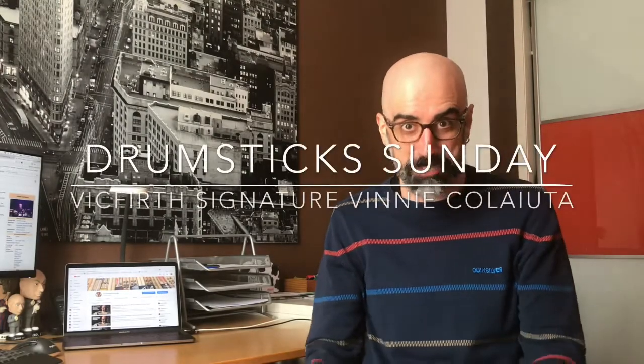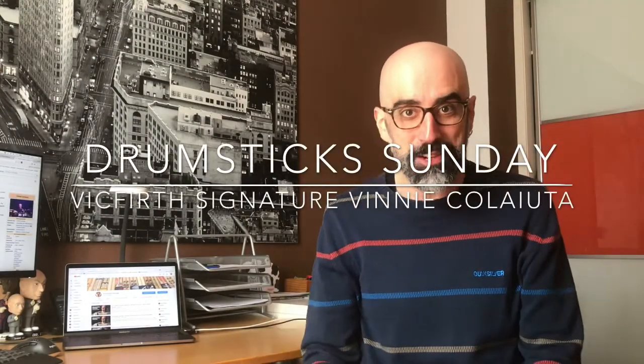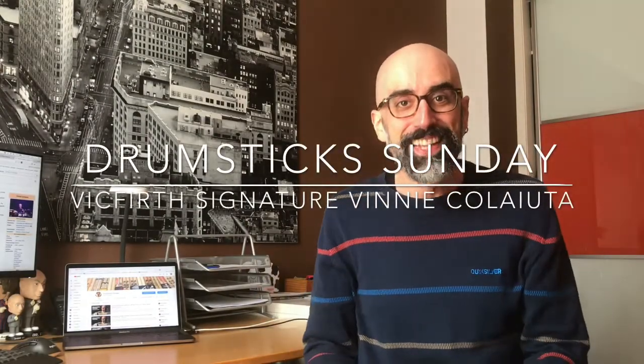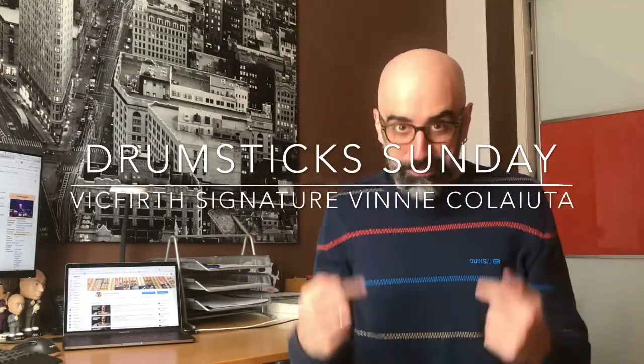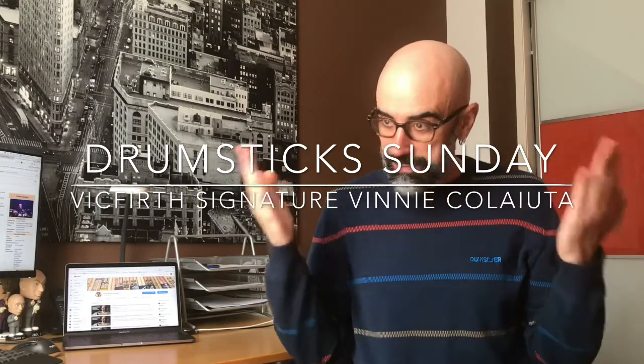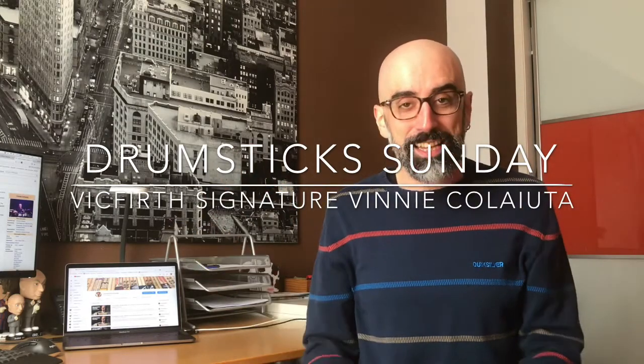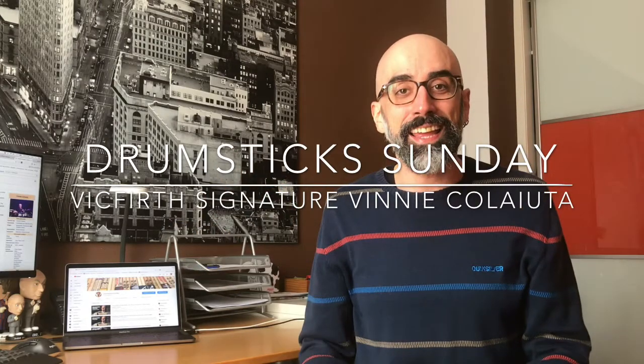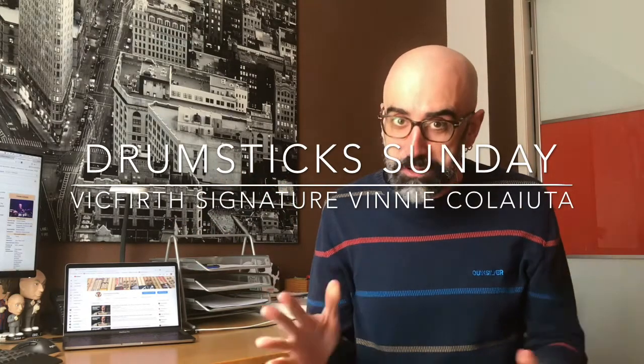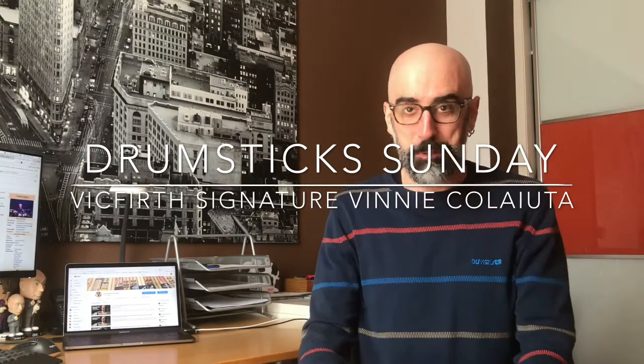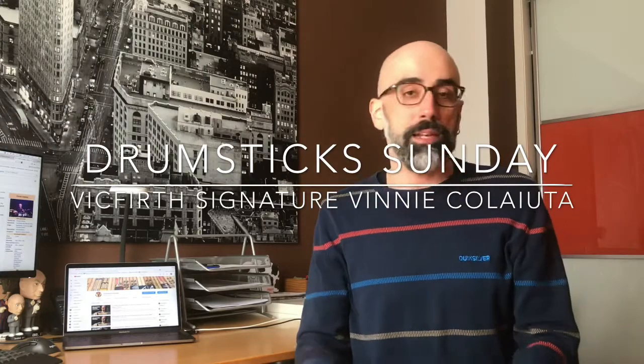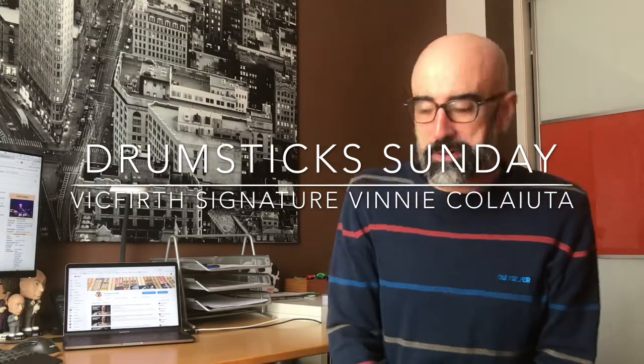Hey, hello drumstickers, welcome again another Sunday here. Albert Iglesias, this is Drumstick Sunday and you know, a different pair of drumsticks every week. Okay, let's talk about drumsticks.